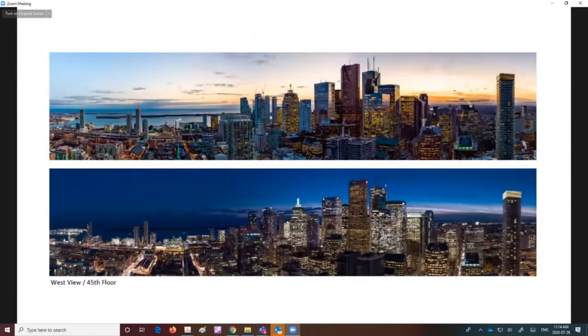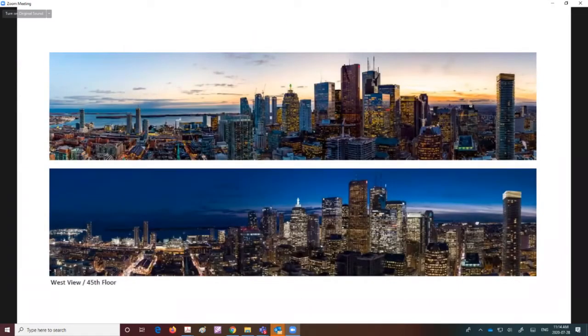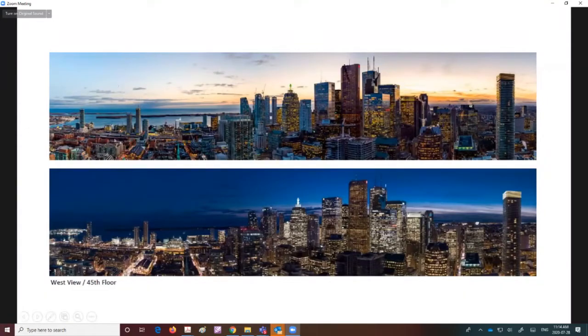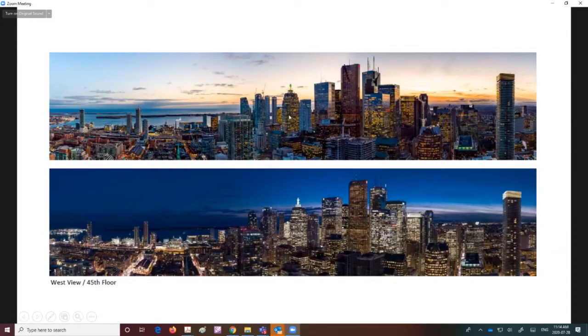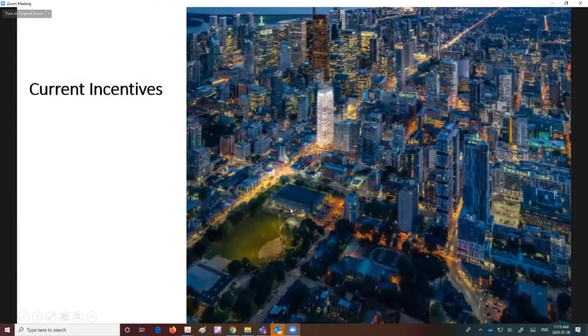This is the view from the 45th floor looking south from this site. You can clearly see at the top left we have nice clear views to the lake, and to the west and south you're looking into the city skyline.